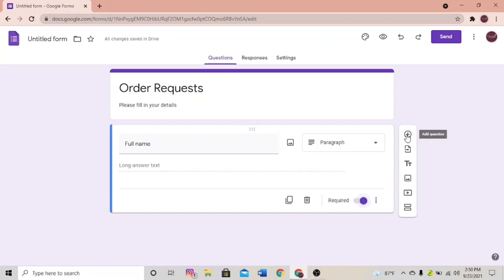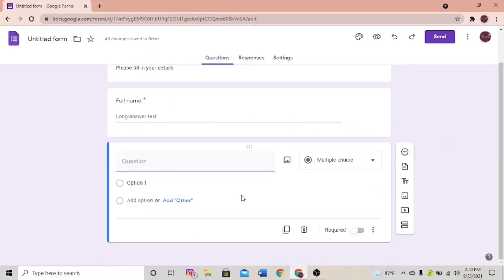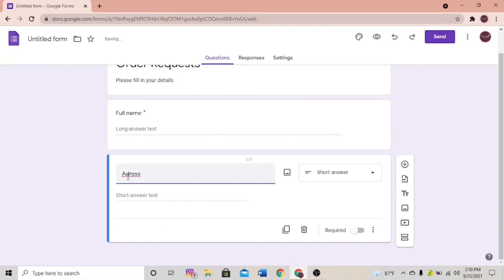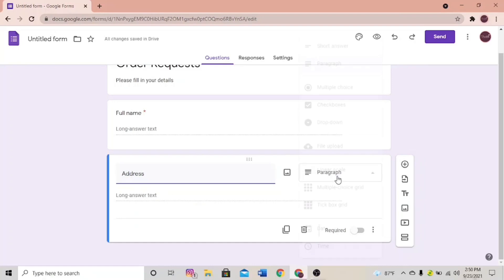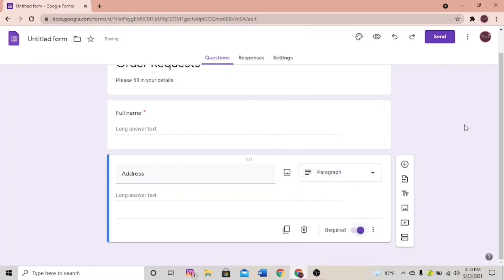Click the plus sign to add another question. Let's put it as 'Address'. Make the question type Paragraph because it's going to be a long answer too, and make it required. Let's add another question.